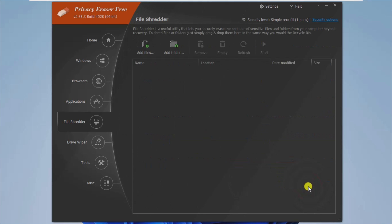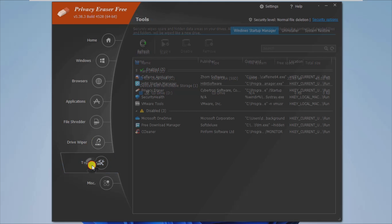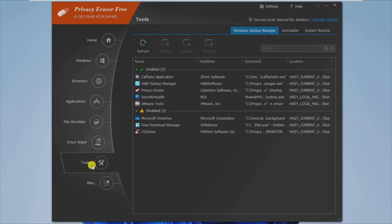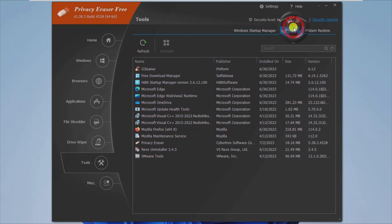To conclude, Privacy Eraser Free is a complete suite that allows you to remove internet cache, temporary files, download history, saved passwords, as well as schedule cleaning tasks to run at a specific time. See you next video.